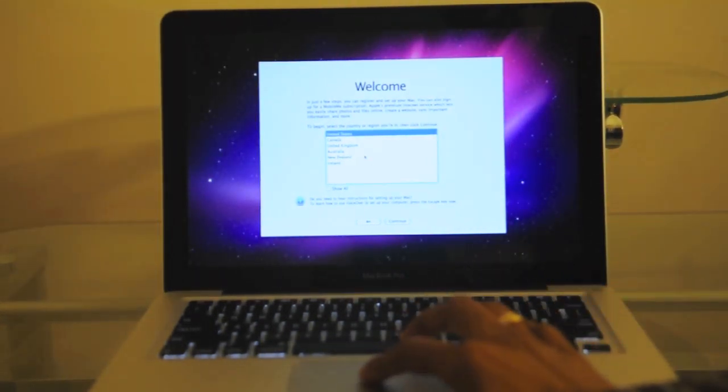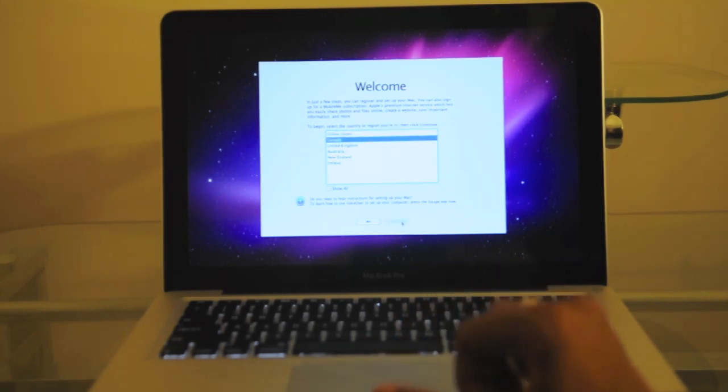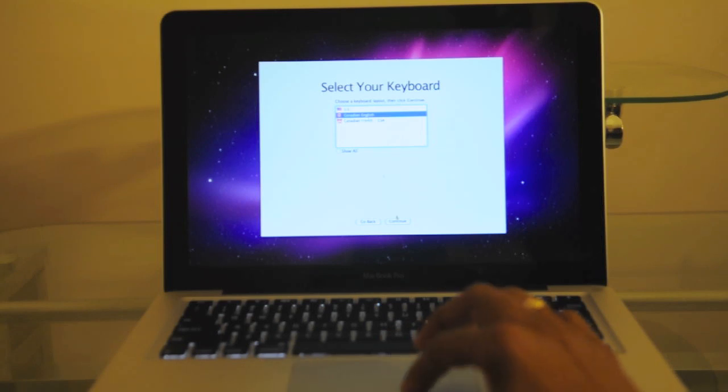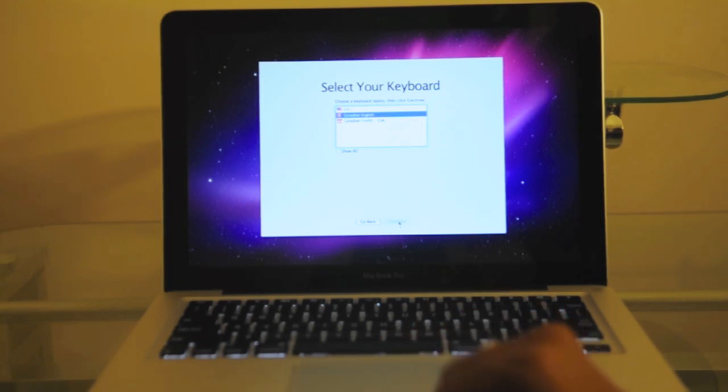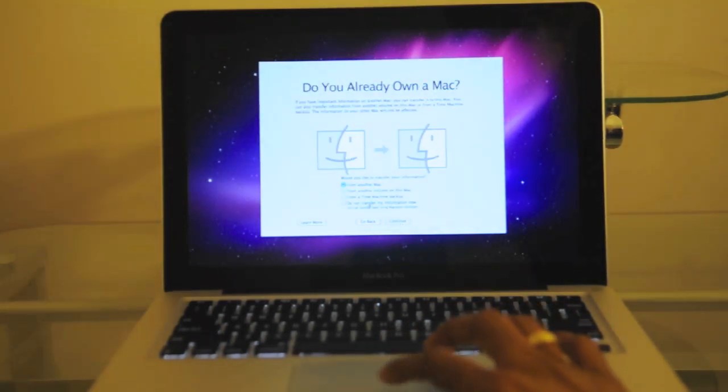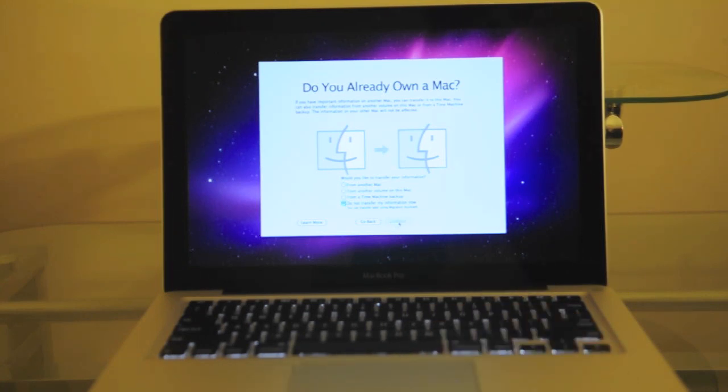I'll just choose Canada since I do live in Canada and press continue. I'll put Canadian English, it doesn't really matter. Would I like to transfer from another Mac? I'll say no and press continue.